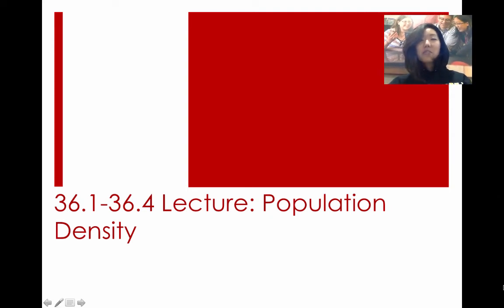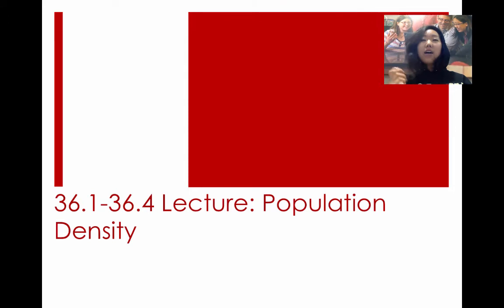Hi, everyone. It's been a while since we've done these lecture videos, but this is going to be starting off our unit on population density.